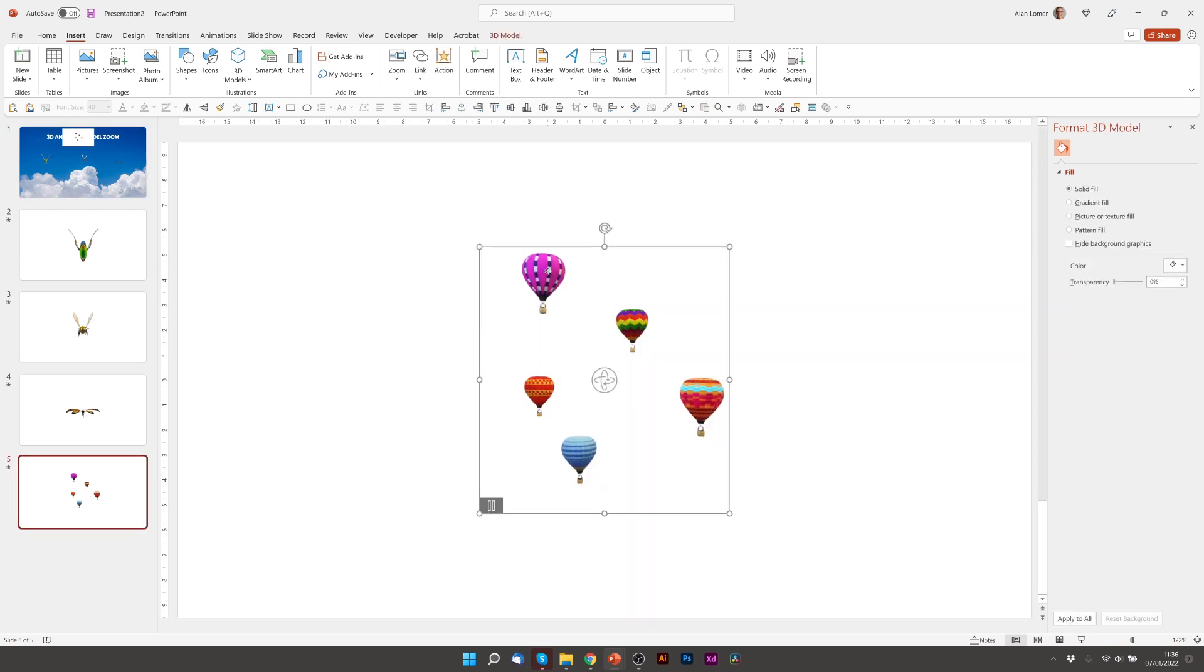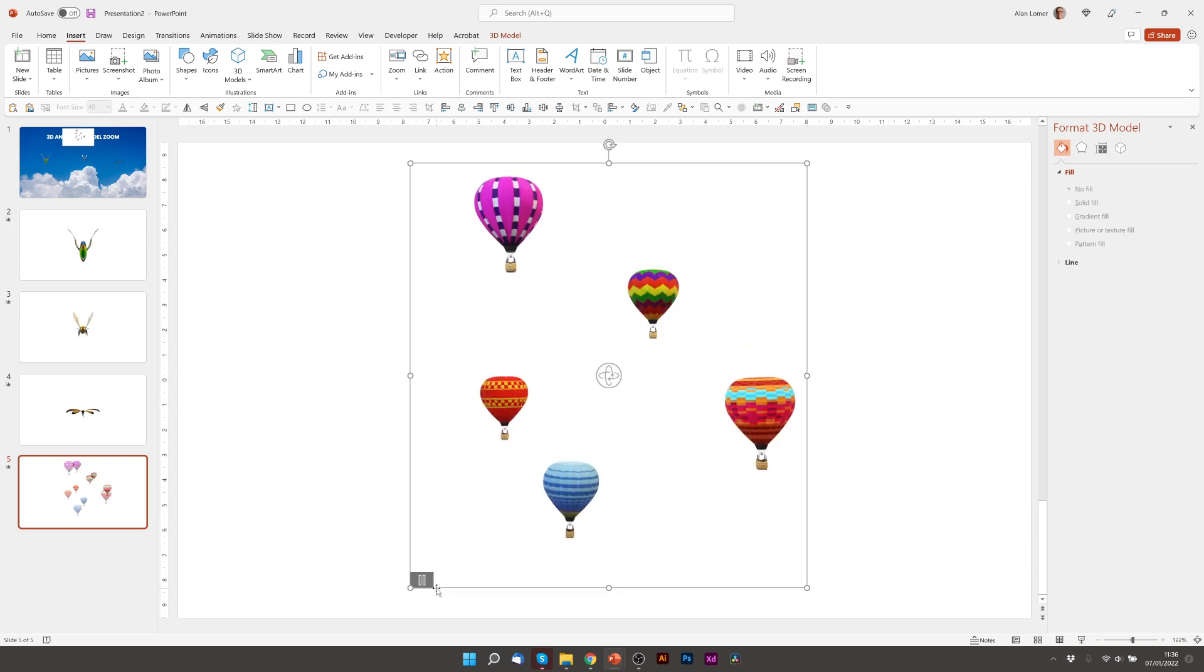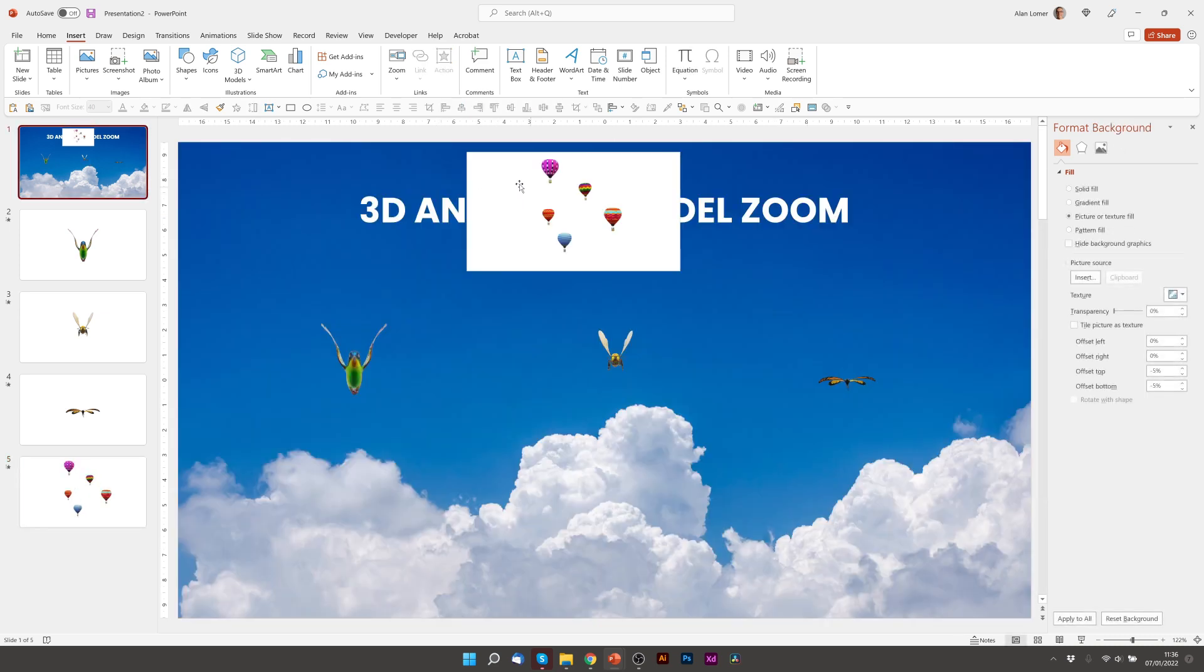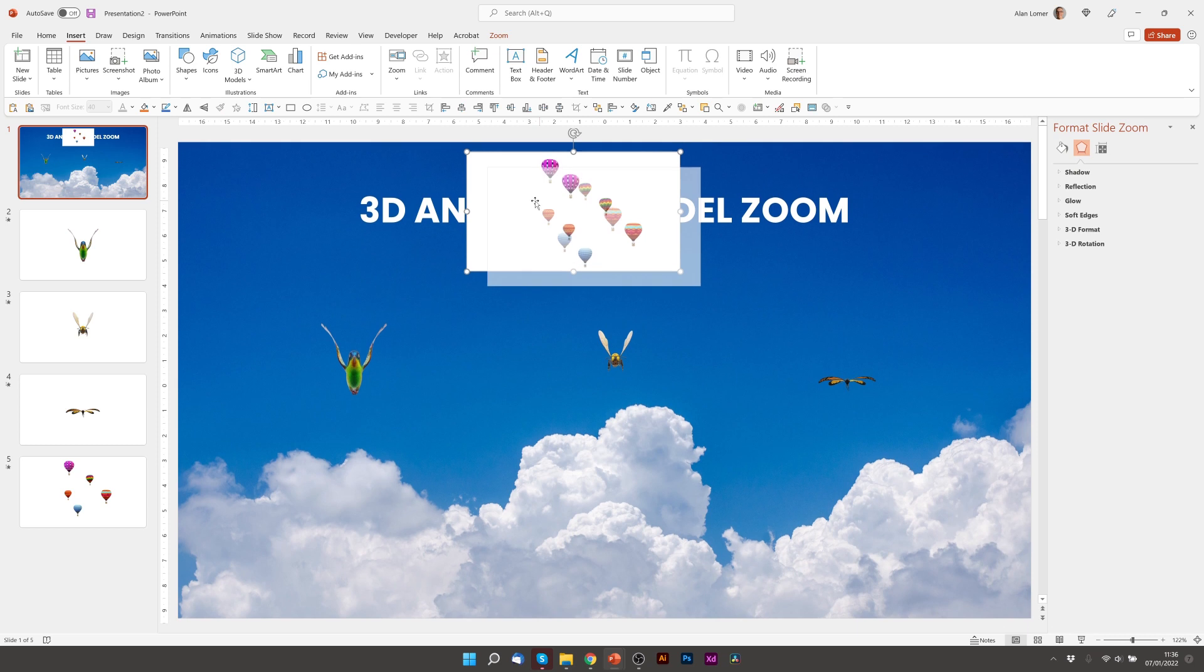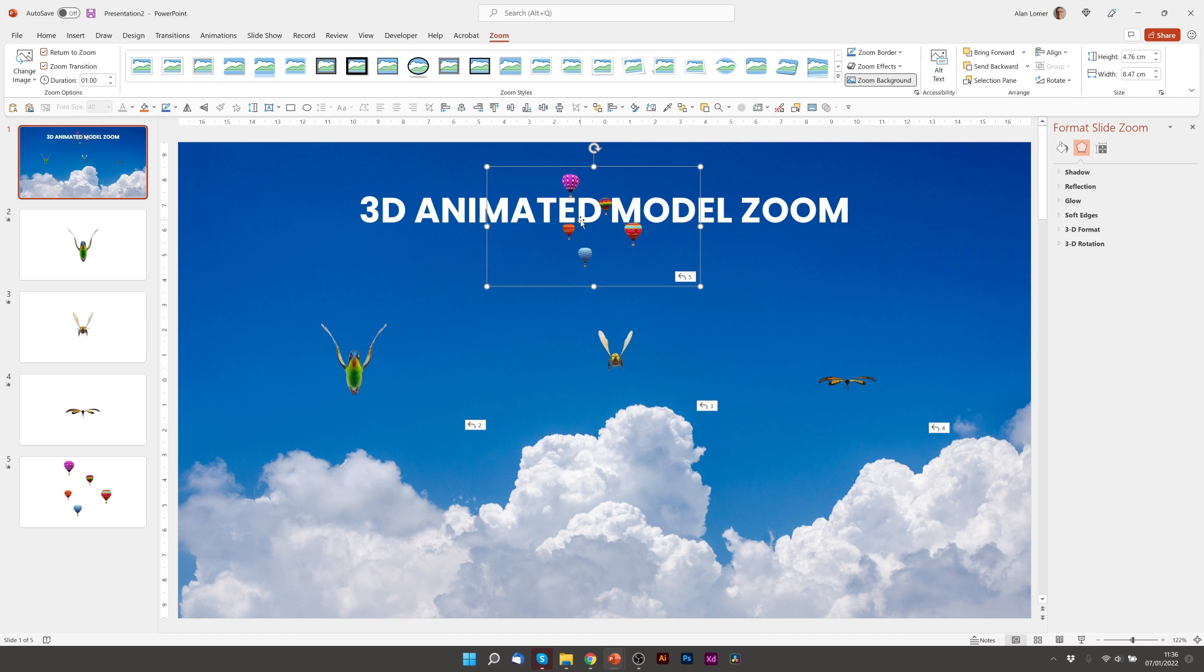We can scale this up if we want to, just by holding the corner handles. Go back to our first slide. We just need to remember to do the two settings under Zoom, Return to Zoom, and Zoom Background to turn the background off.